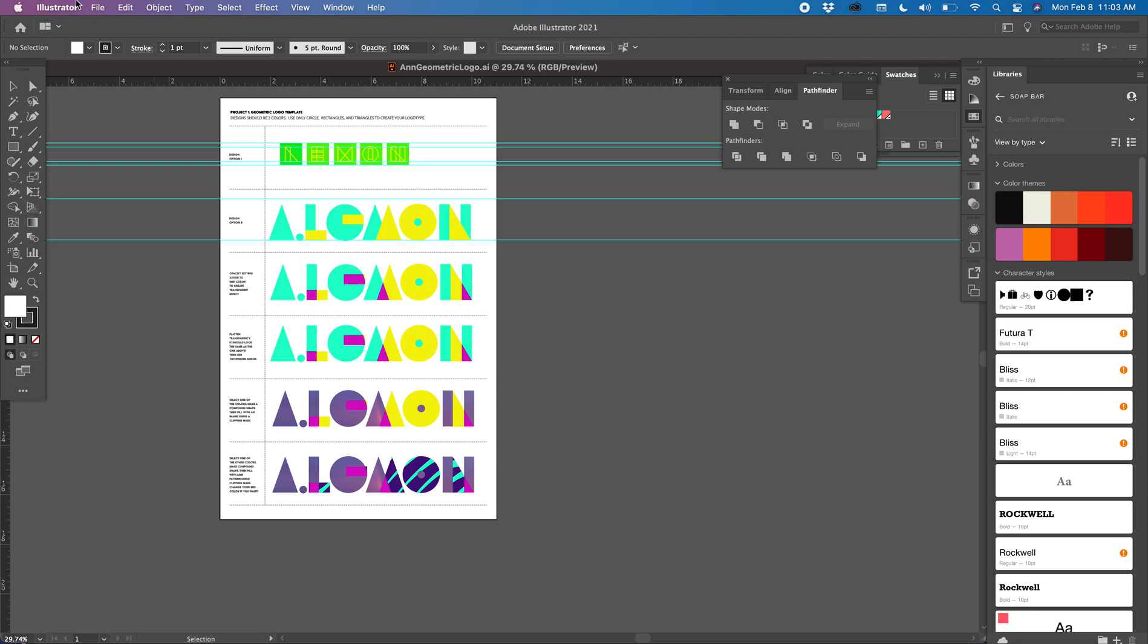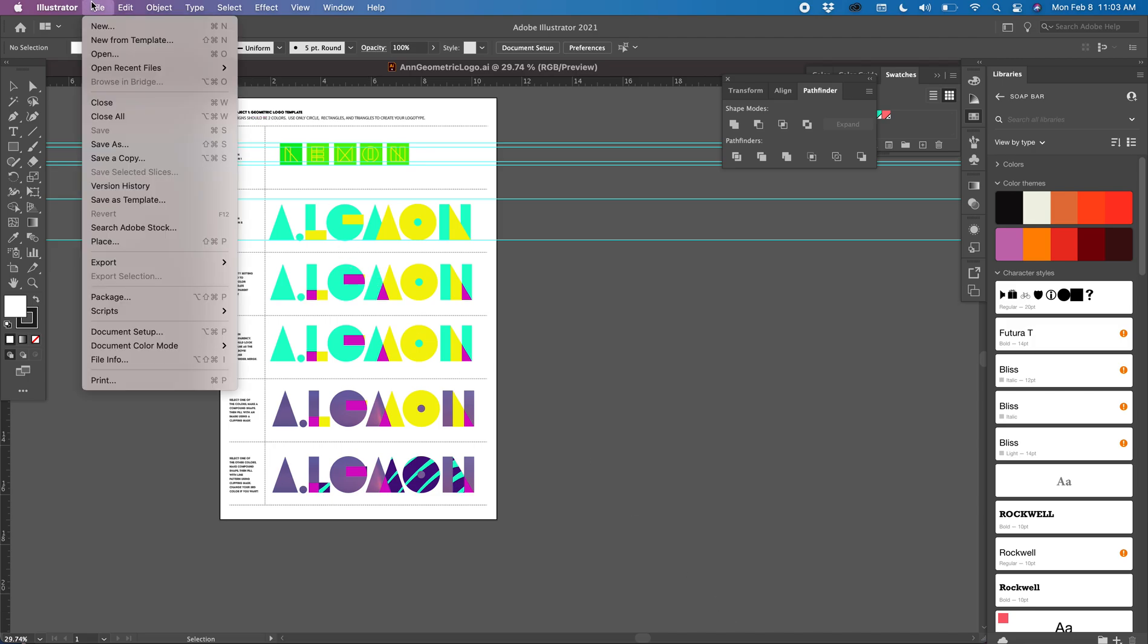You just go up to File in Illustrator. This is pretty much the same when we're working in Illustrator. A lot of things—actually I was fumbling around in Premiere trying to figure out how to do this—but in Illustrator and InDesign it's right under File. You go to File, Package.